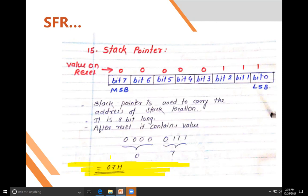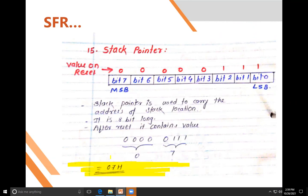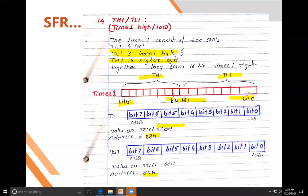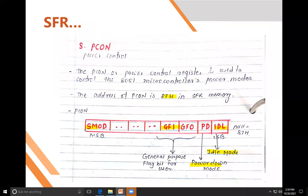Remember two important points for the online examination: (1) if all bits in a port are 1, the port acts as input; if all bits are 0, it acts as output; (2) the stack pointer reset value is 07H. The stack pointer is used to store addresses during interrupt handling.